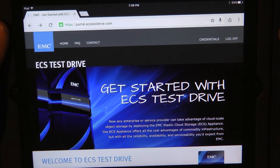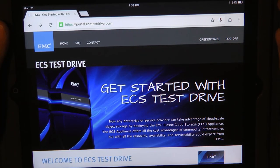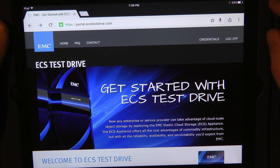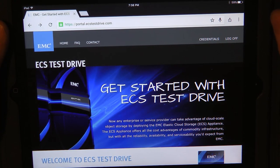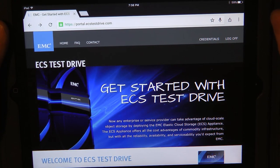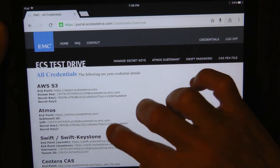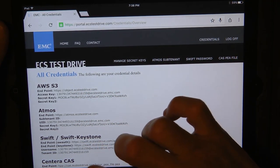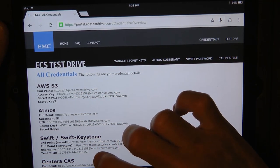To register for your ECS Test Drive account, just Google 'ECS Test Drive' or go right to portal.ecstestdrive.com, click on the register button in the upper right corner, fill out the form, and click submit.